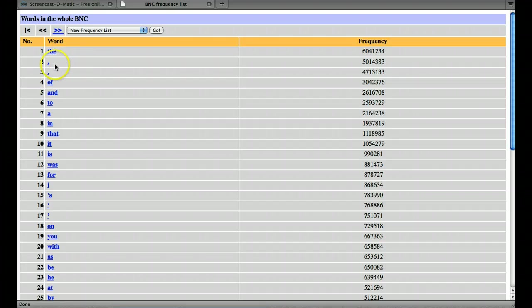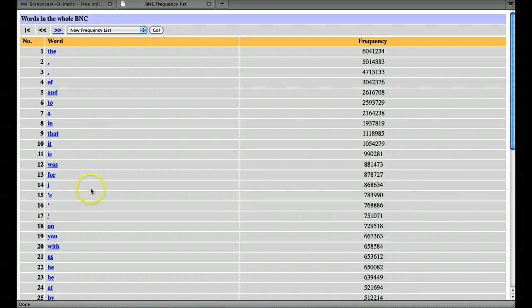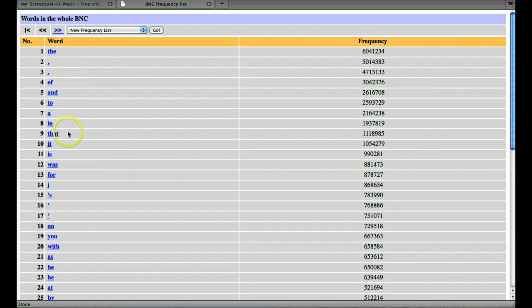As mentioned before, comma and full stop are counted as words in the BNC and other punctuation marks are too, so further down we can see some more. And also we'll notice all these highly frequent words are what are called function words.